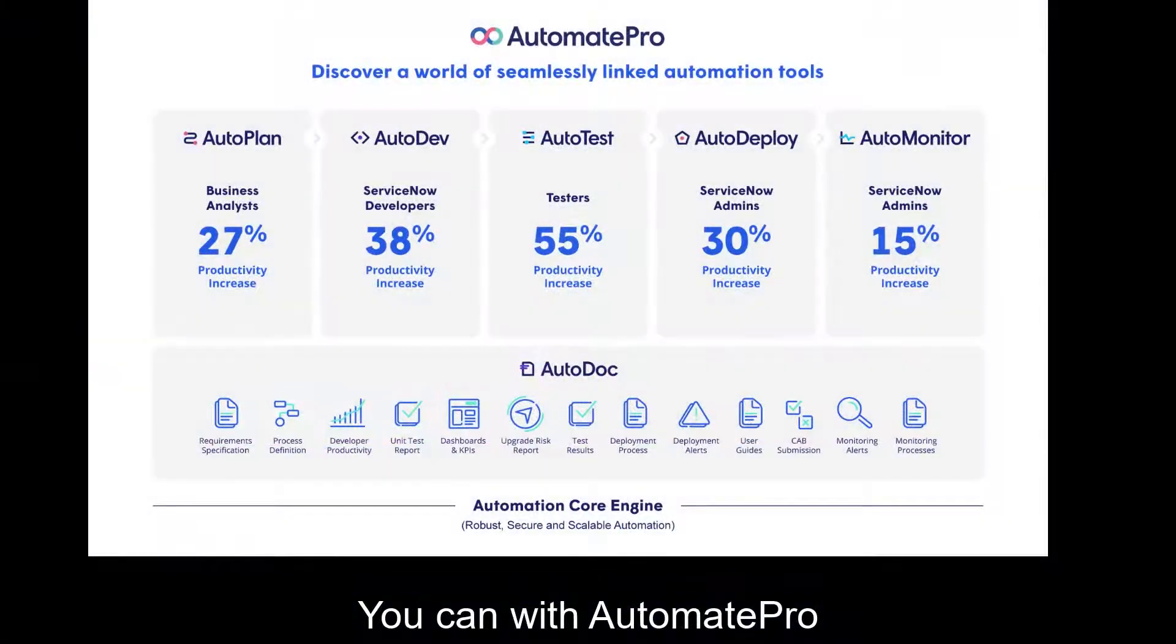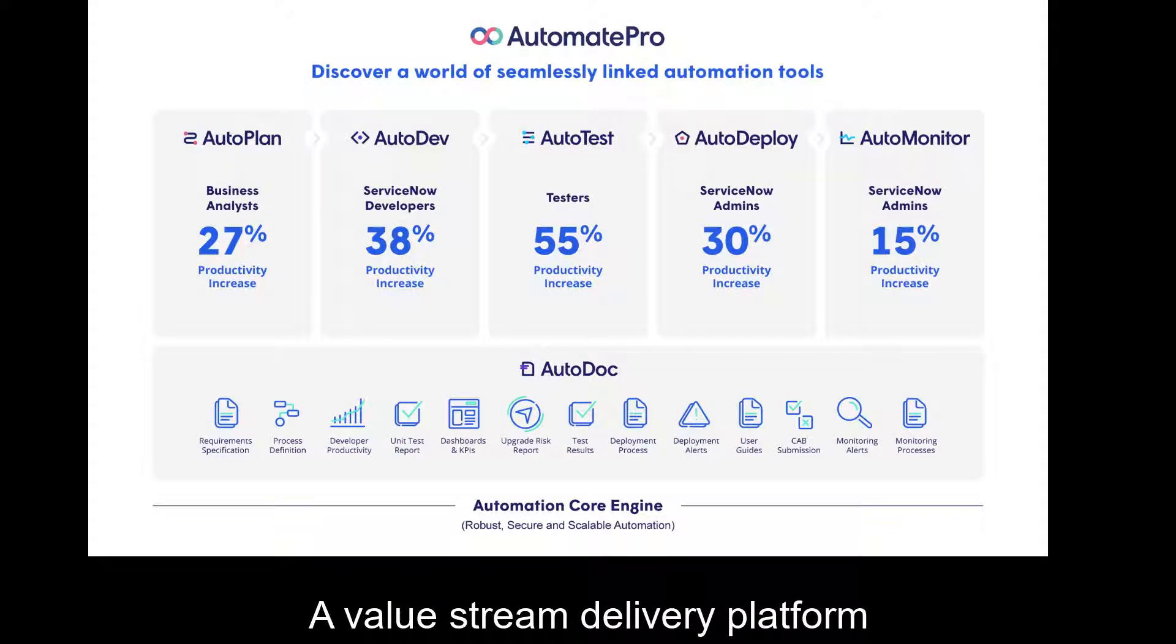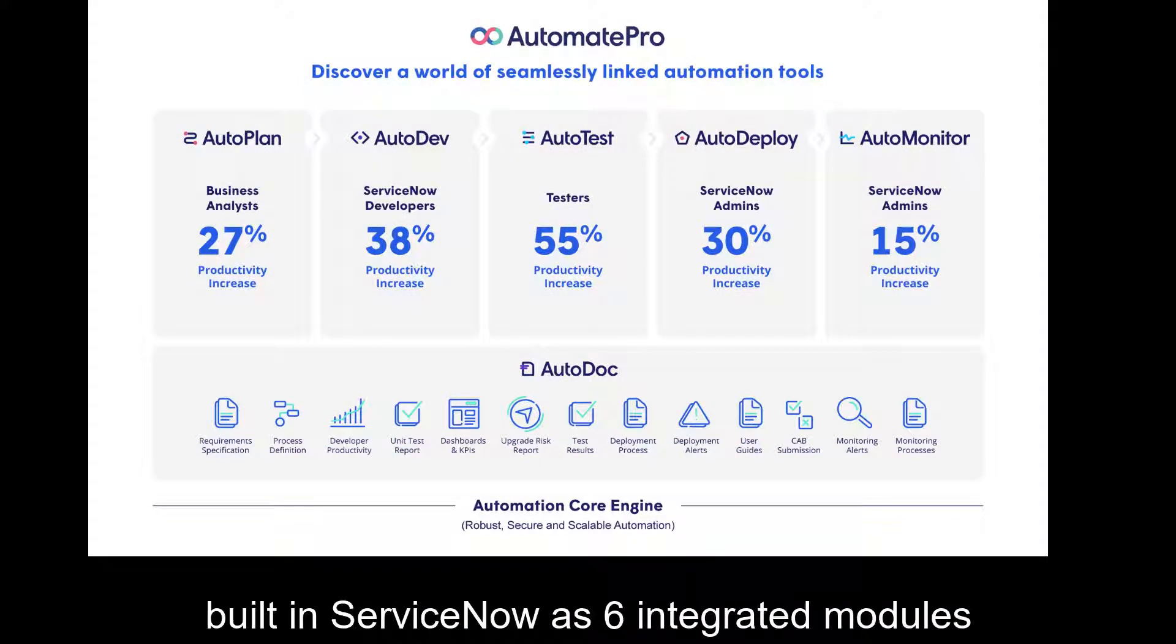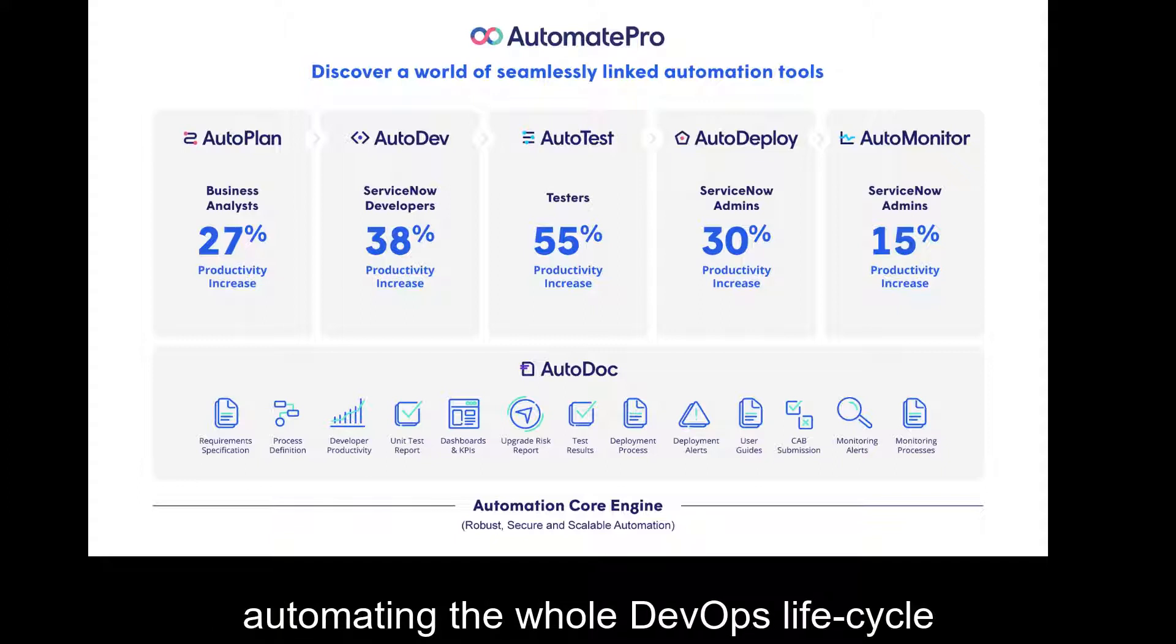You can with Automate Pro, a value stream delivery platform built in ServiceNow as six integrated modules automating the whole DevOps lifecycle.